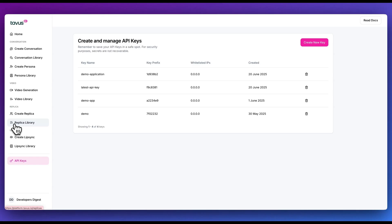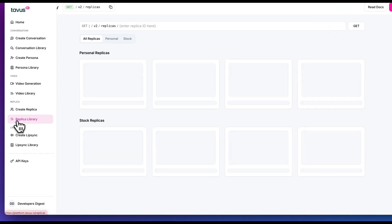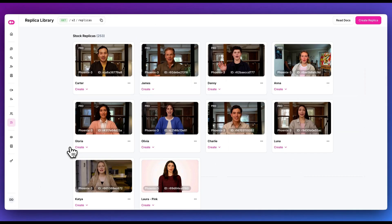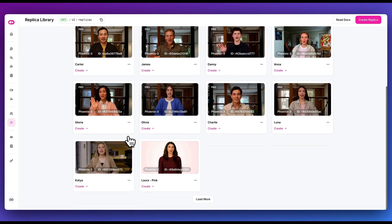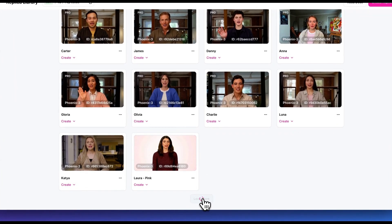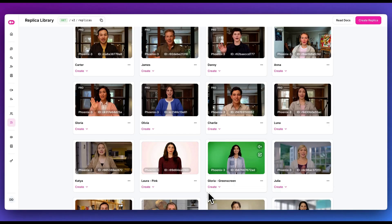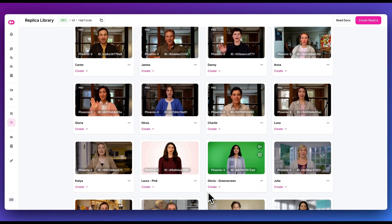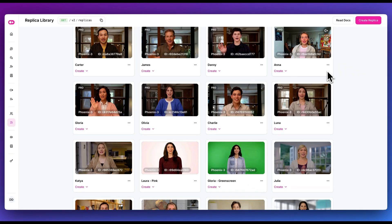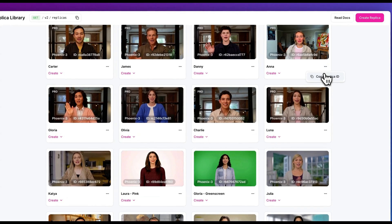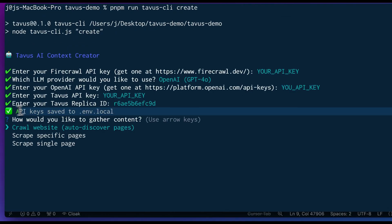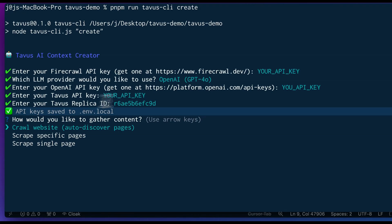Now that we have our API keys, I'm going to go over to Replica Library. Within our Replica Library, there are a ton of stock replicas. You can go ahead and look through all of the different AI avatars that you can choose from. And the really cool thing with Tavis is you can even create a replica of yourself. In this case, I'm going to go ahead and I'm going to copy the Replica ID from Anna. Once I have that, I'm going to put in my replica. Once you have all of that, all of this information is going to be saved to your .env local file.